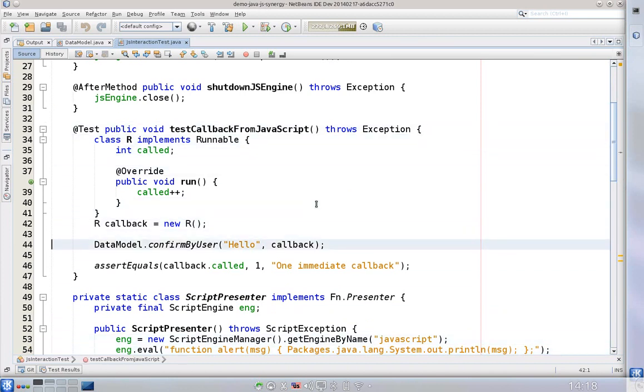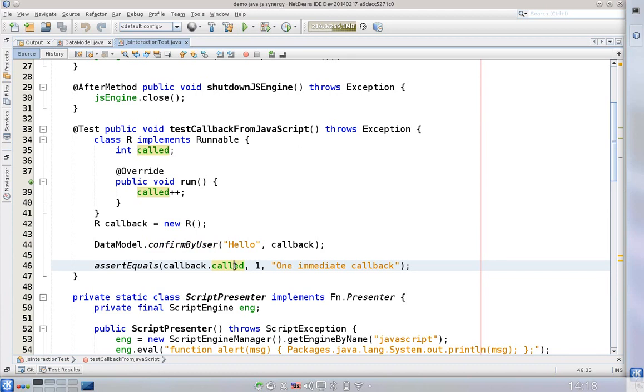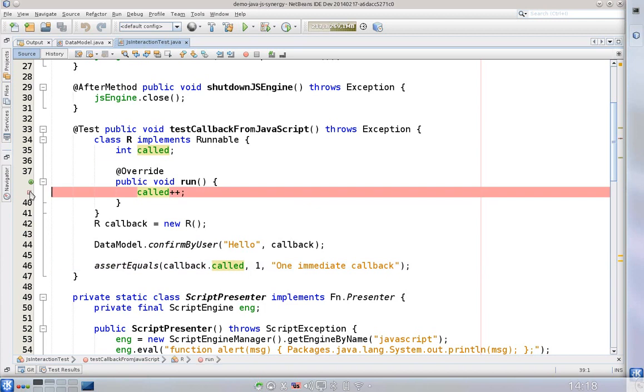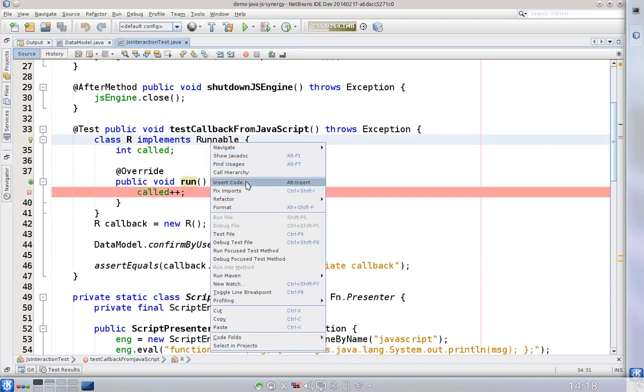This verifies that after calling the confirm by user method, calling this method we can really get back and see that the callback returns into Java. So let's put a breakpoint here and debug this test.